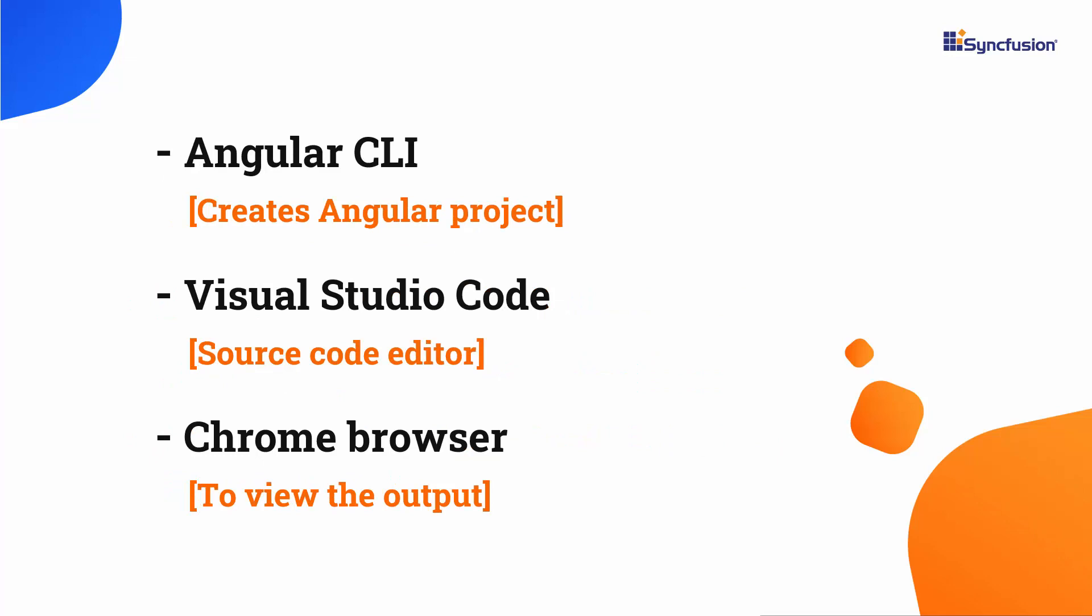Let me show you the steps to create an Angular project using the Angular CLI tool. In this demo, I will edit my code using Visual Studio Code, and I will view the output in one of the supported browsers.